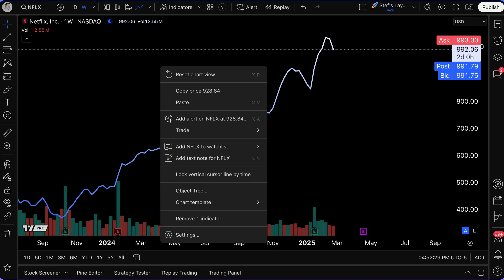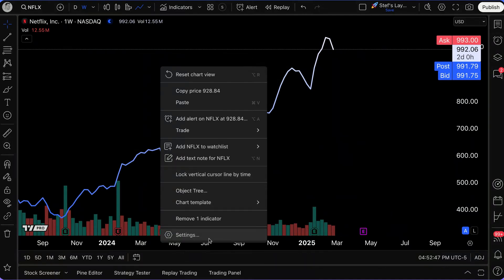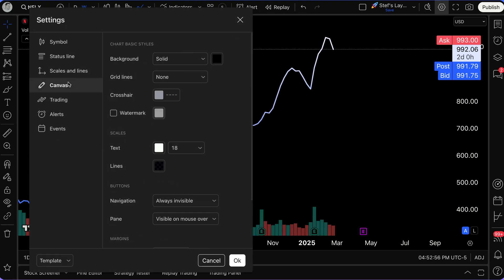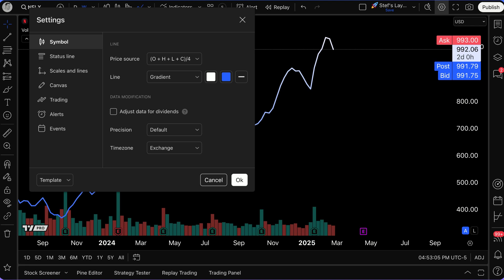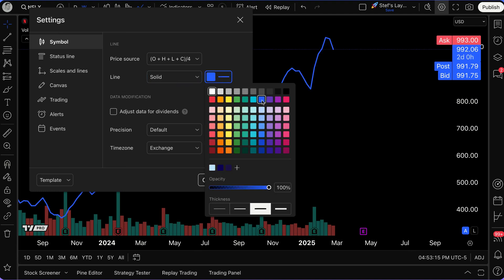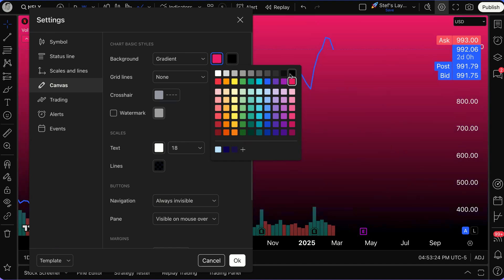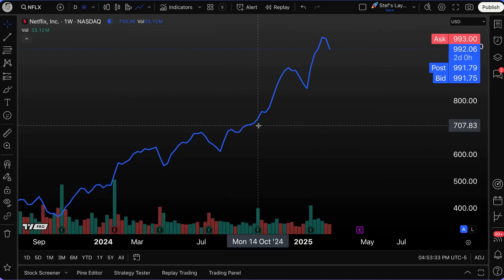If we right-click on the chart, we open up a menu showing all capabilities — adding alerts, paper trading or connected broker trading, adding Netflix to your watch list, and much more. Click Settings to customize your chart from start to finish, including every detail. For example, I can change this line from a white and blue gradient to a solid blue color, and I can make the background a gradient by mixing two colors of my choice — creating a fully custom chart look.